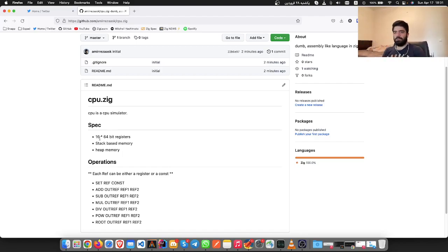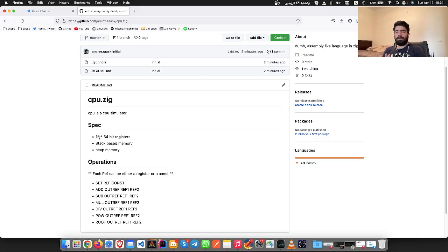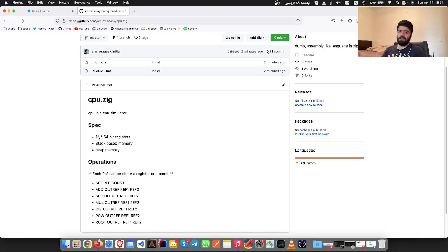And also we are going to do stack-based memory for the CPU.